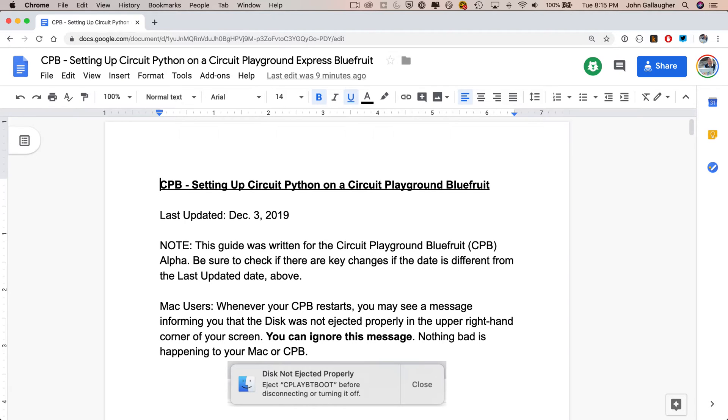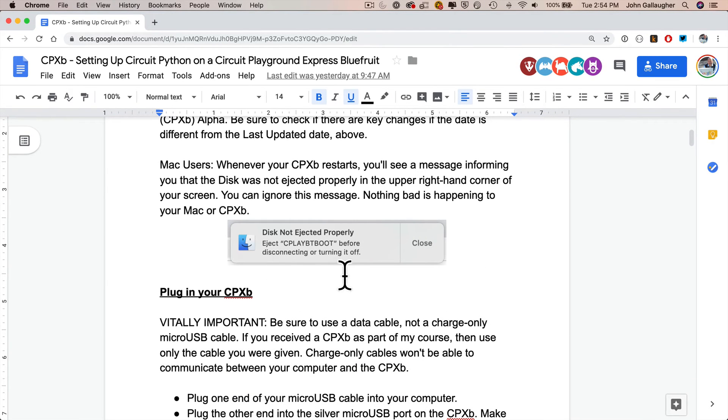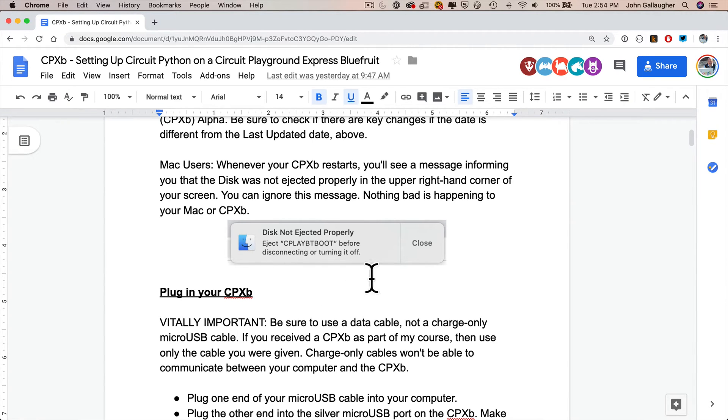A quick note to show you right from the start. Mac users, if you are working with a CPB every now and then, certain actions will present you with this message here: disk not ejected properly. Never worry about that message if it shows up. It's just something that happens when using the CPB on your Mac.